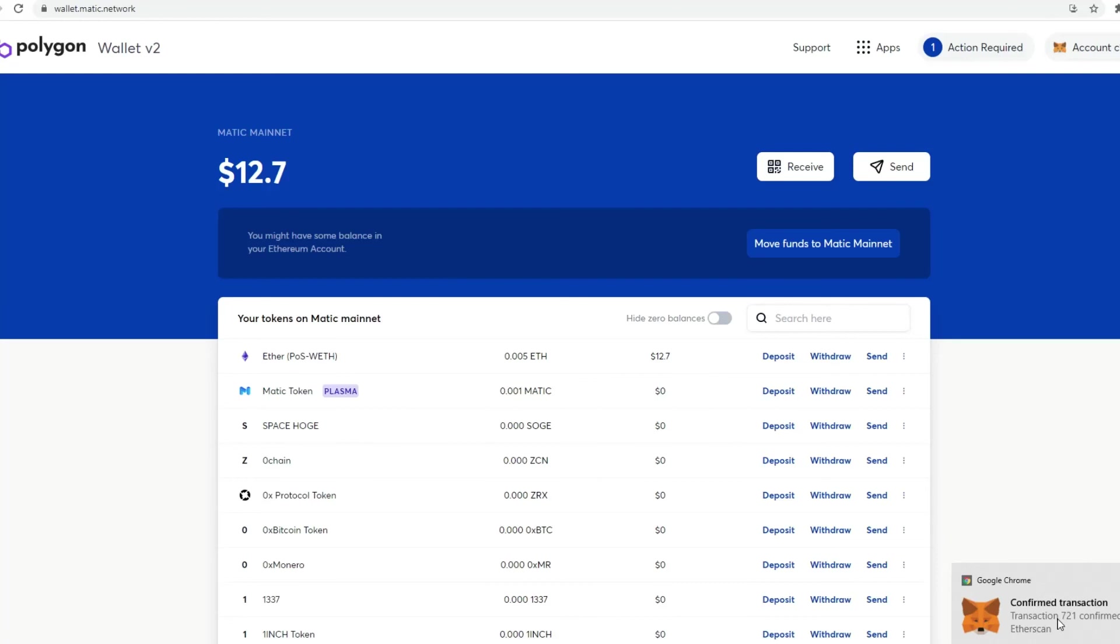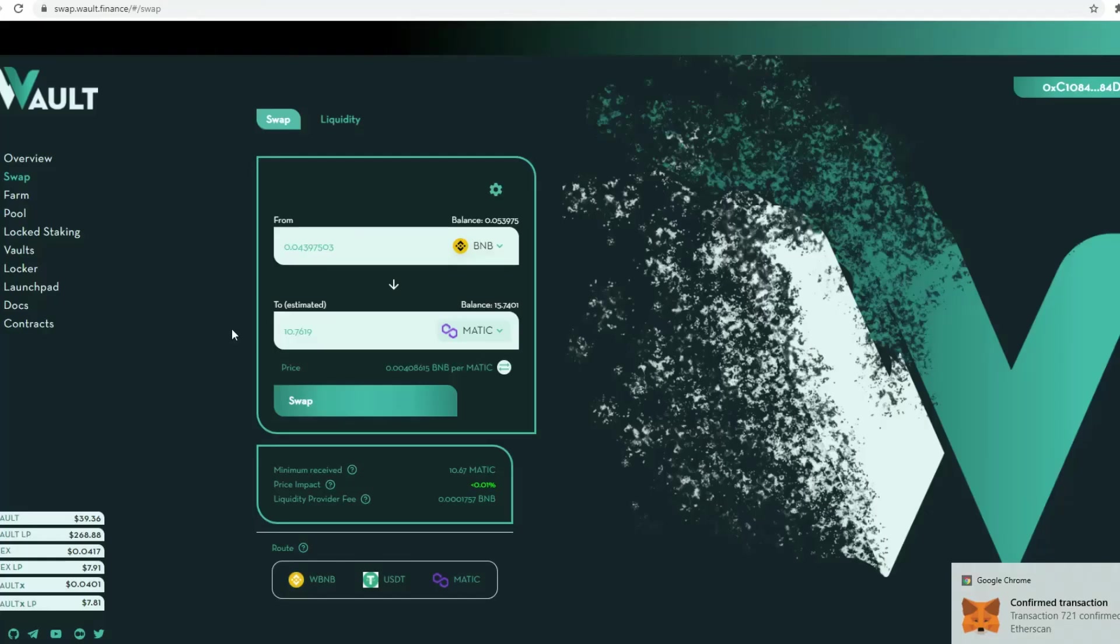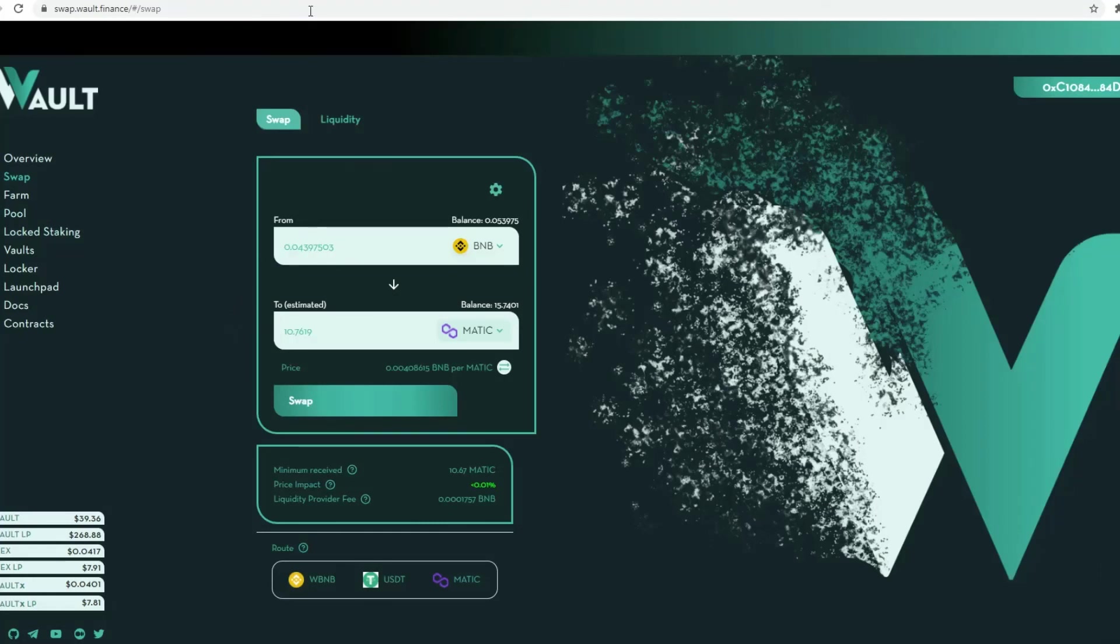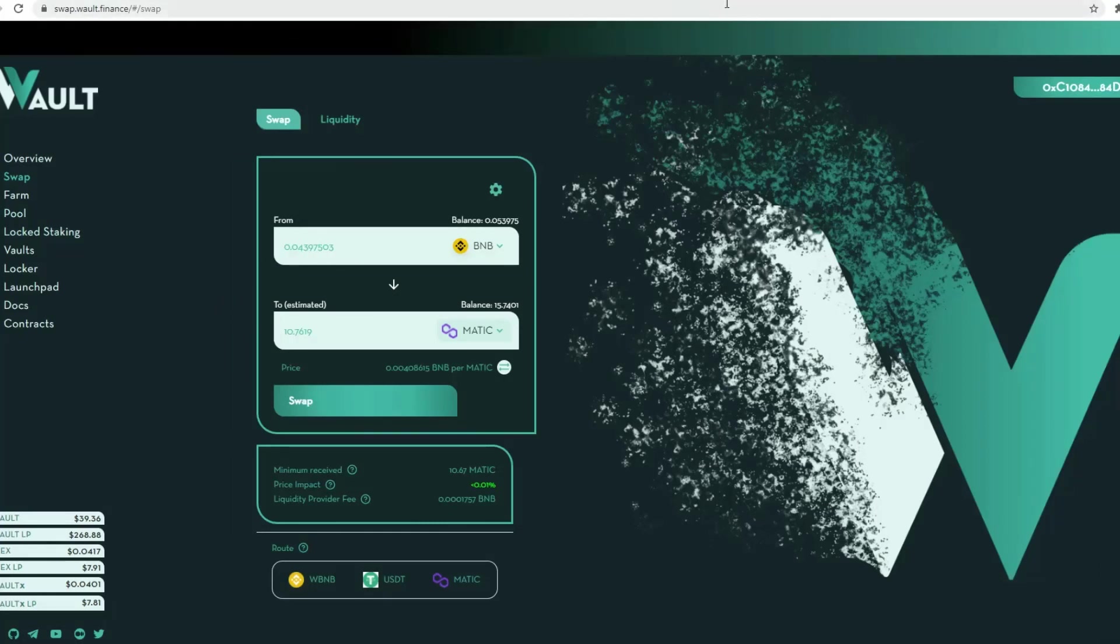Very good. So you can be able to then use WALT DEX, hopefully by then, to be able to then swap that amount. But there are obviously other DEXs there available.